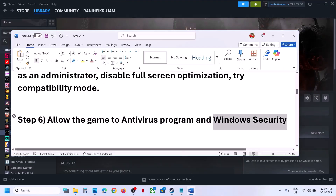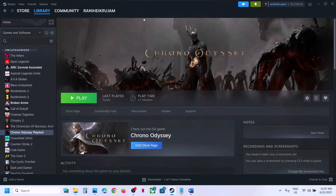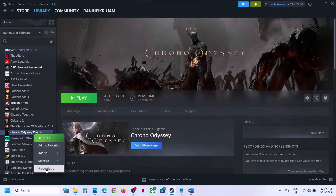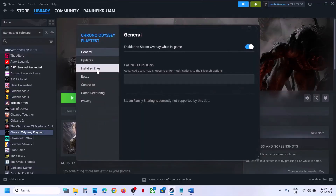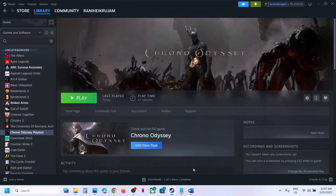The next step is to verify the game files — this is important. Right-click the game in Steam, select Properties, go to the Local Files tab, and click Verify Integrity of Game Files. Once verification is 100% complete, launch the game and check.